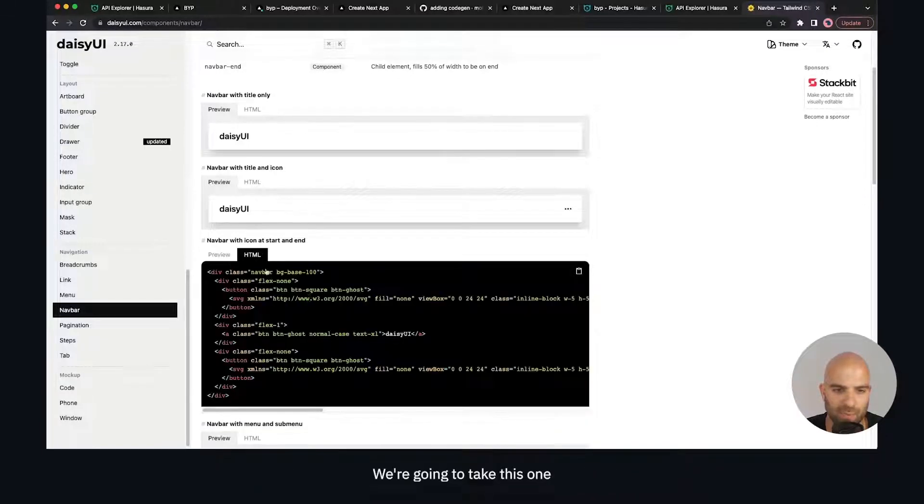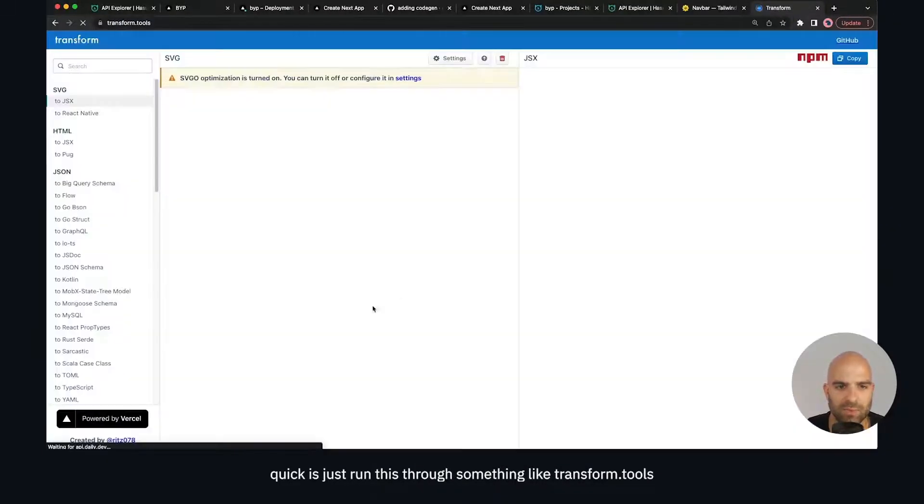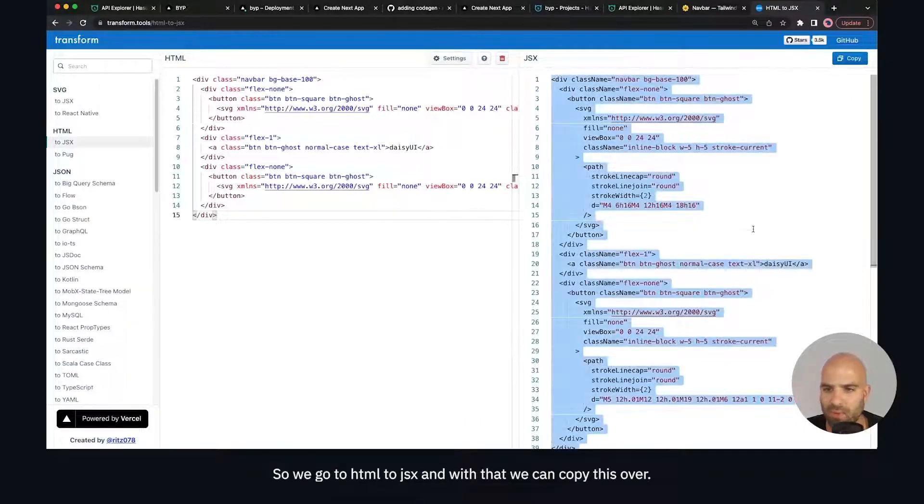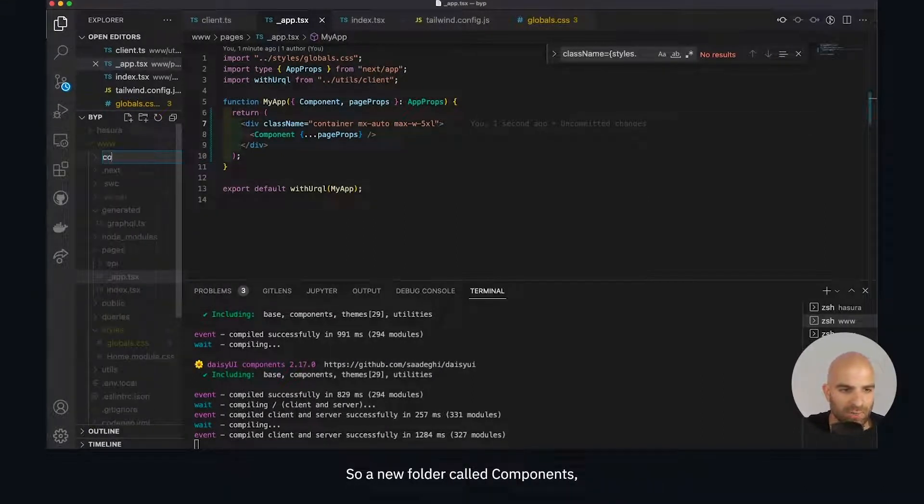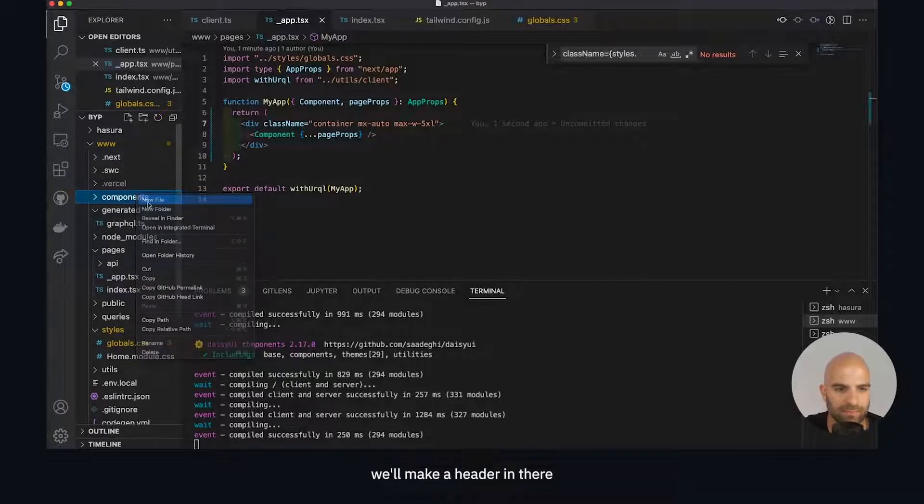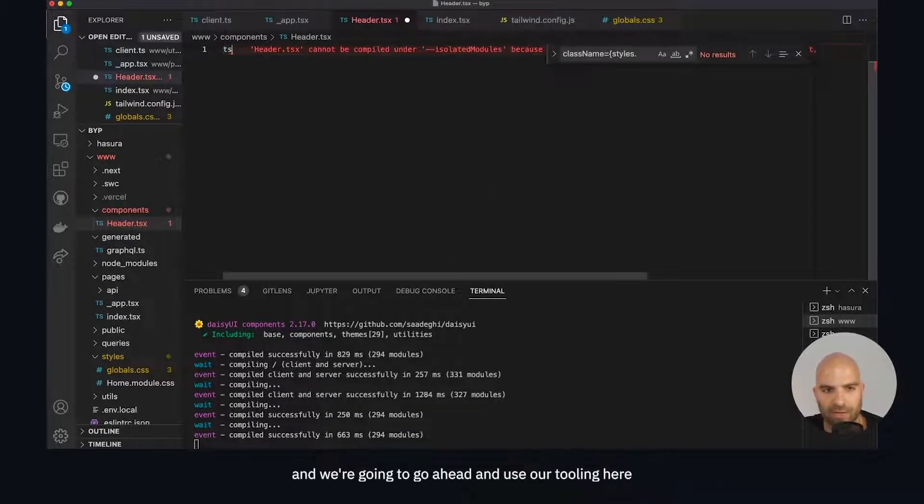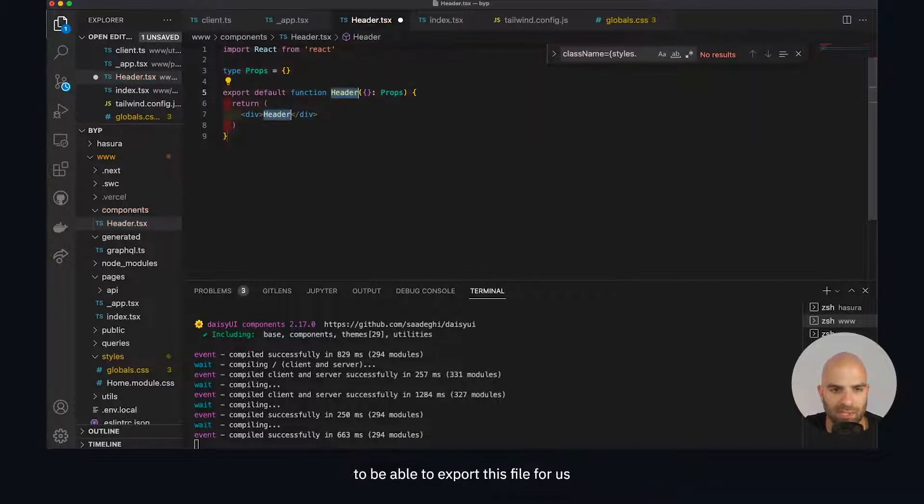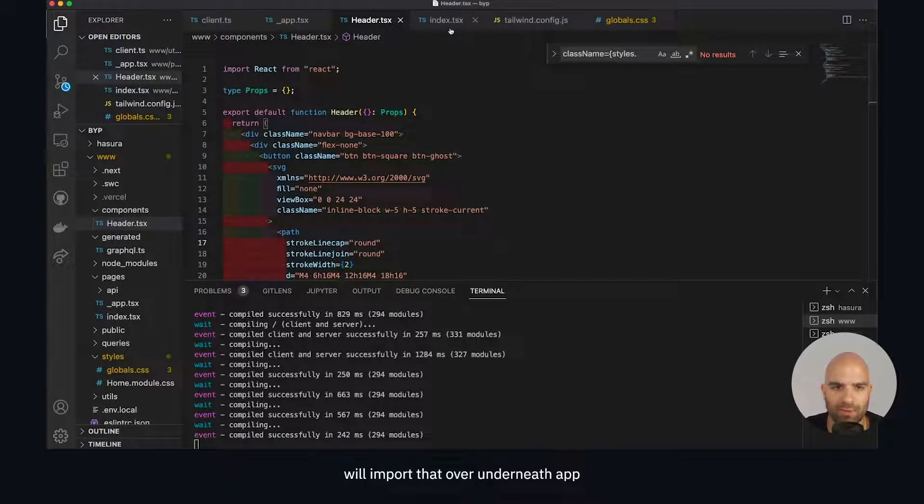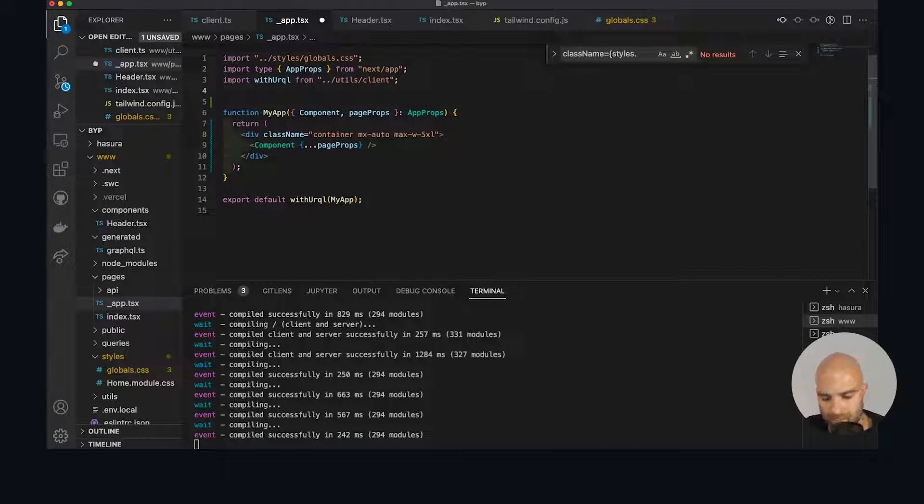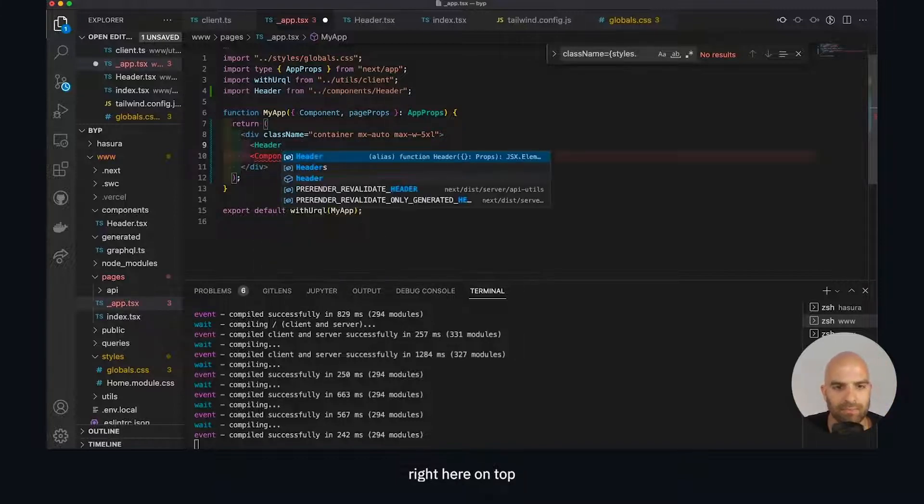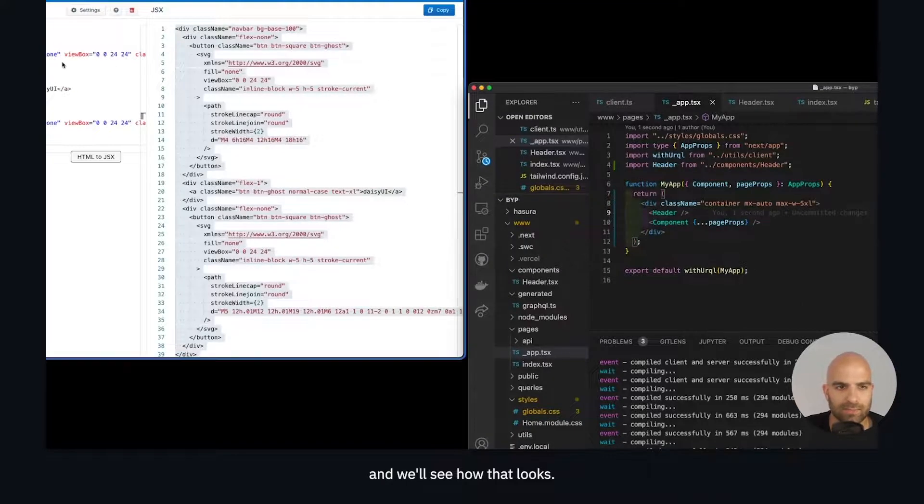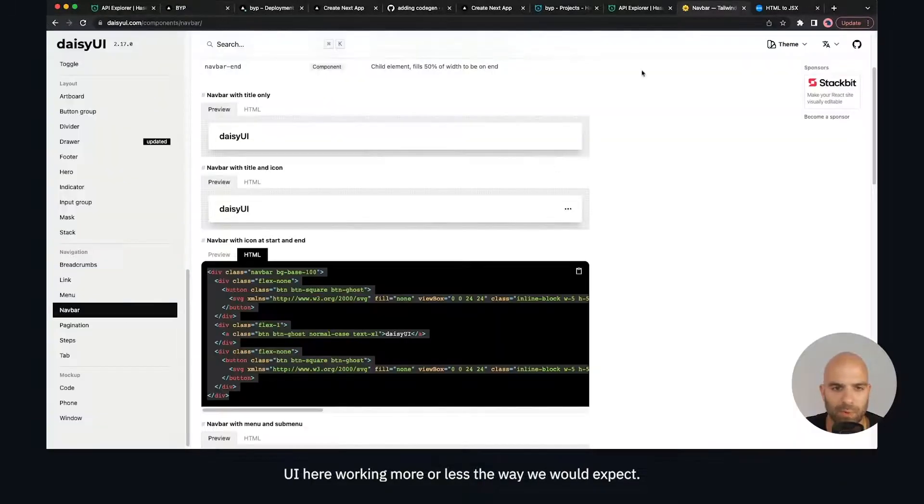One thing we're going to have to do real quick is just run this through something like transform.tools. We go HTML to JSX. With that we can copy this over. We'll make a new component real fast out of our directory - a new folder called components. We'll make a header in there. We're going to use our tooling here to be able to export this file for us. We have our header being exported. We'll import that over underneath app and we'll just drop this right here on top. We'll see how that looks.